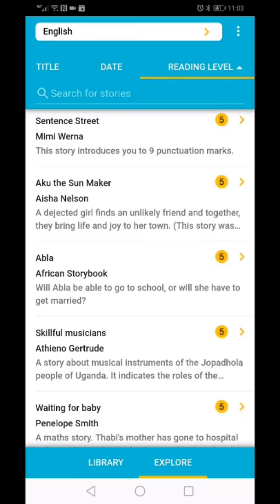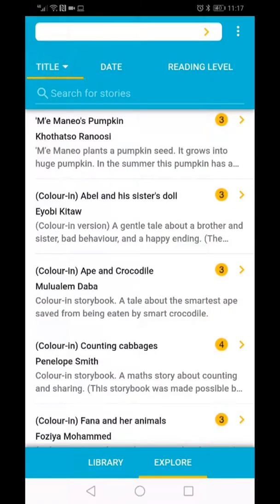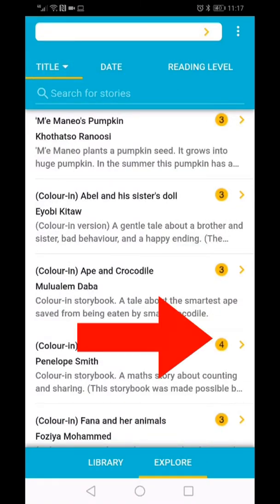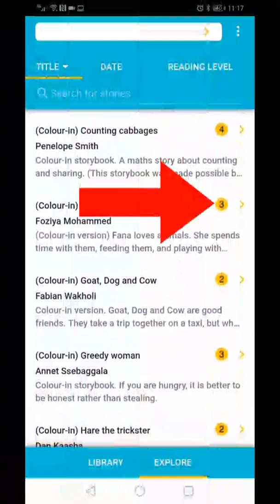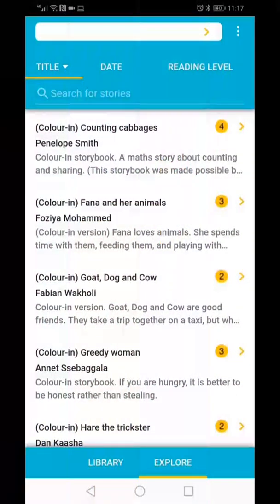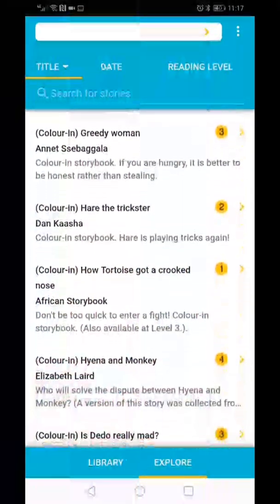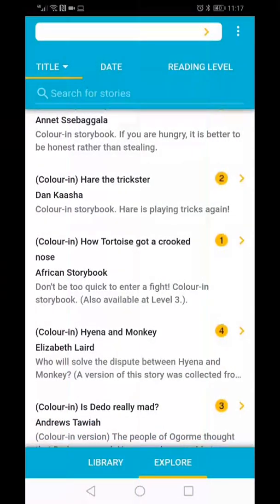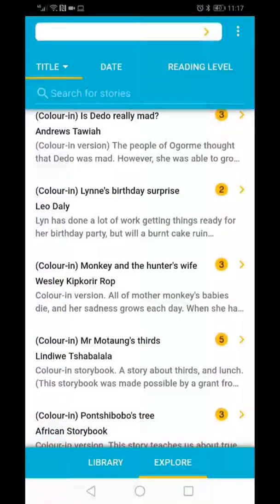I am going to search for a book using the title. The reading level is indicated in the yellow circles next to the book title. If you are not sure what reading level you need, click on the three dots in the right-hand corner and study the different reading levels.